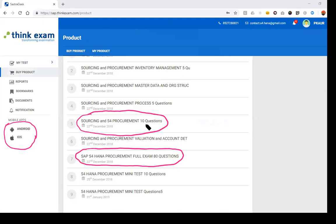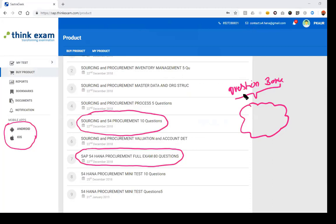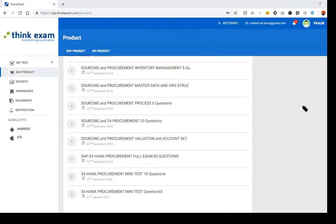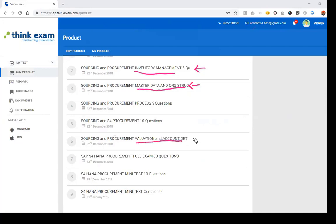The tests come from a huge question bank prepared by SAP experts. Whenever you take a test, questions are picked randomly from that question bank. Apart from the full 80-question test and the 10-question mini test, there is also a 40-question test. Additionally, topic-wise tests are available — for example, master data and organization structure, inventory management, and evaluation and account determination.